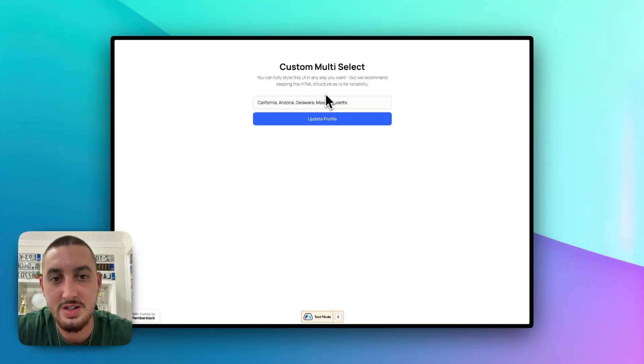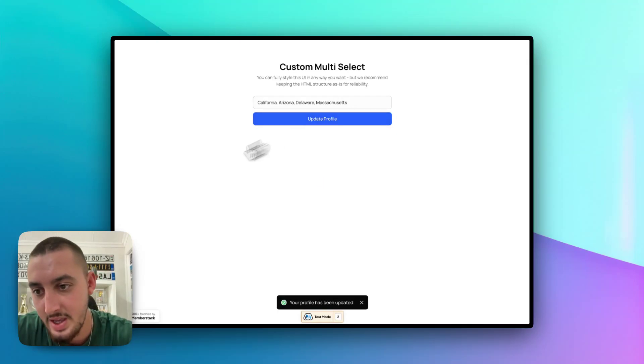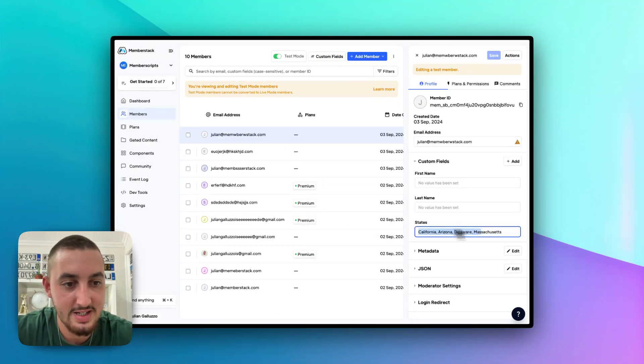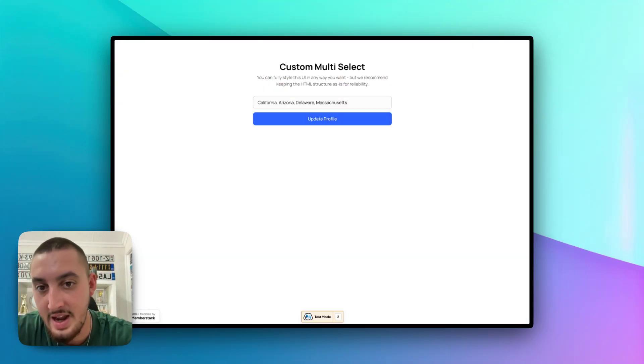And then, as you can see, when I do that and I hit update profile, then go into member stack. As we can see, it gets updated just like that.